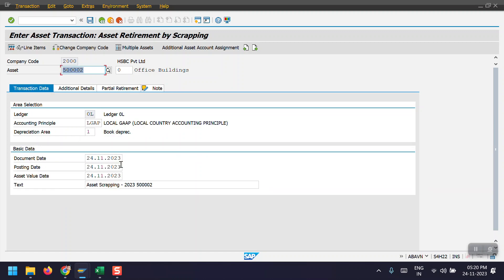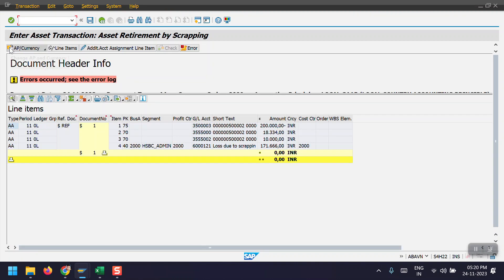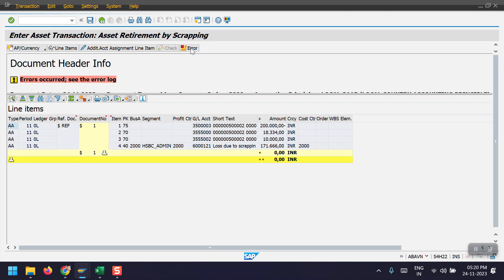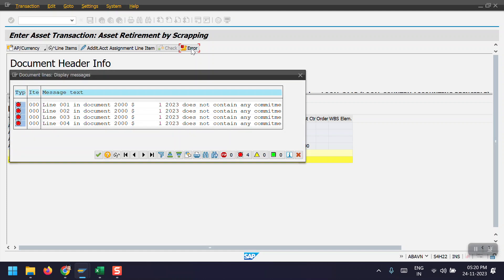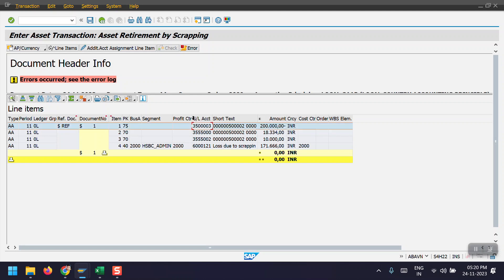Then after entering all the transaction details, just click on simulate here. So here we can see we have a few errors. Just to view these errors, click on the error tab here. Okay, commitment item. So in my case, fund management is activated and somehow this derivation rule is not working, so I will enter the commitment item manually here.